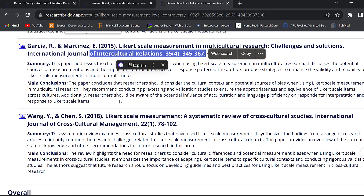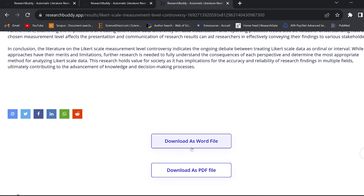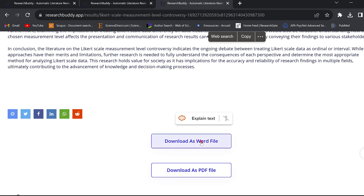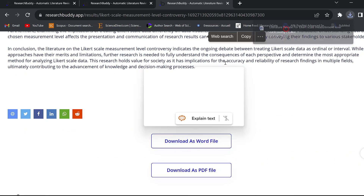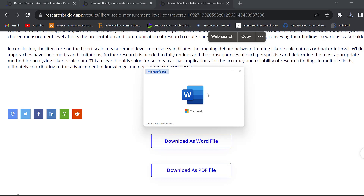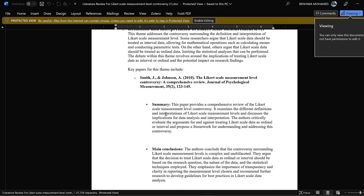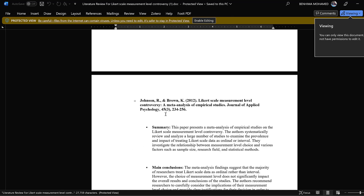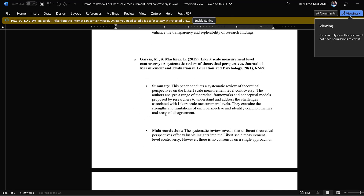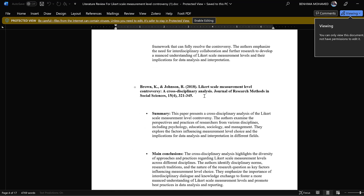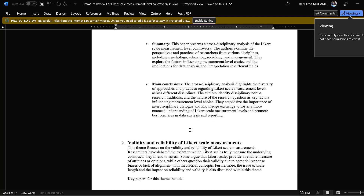There are no index citations and no reference list. We can download this as a Word file, and when we open it we can see it has more than 4,000 words, categorized accordingly. This needs some cleaning, and as I said, this can be good for a scoping literature review — just to familiarize yourself with the current state of research in a certain area.